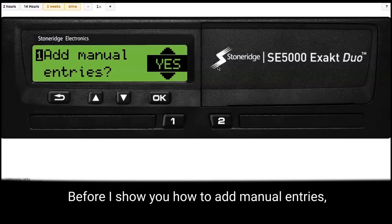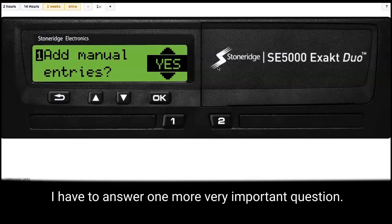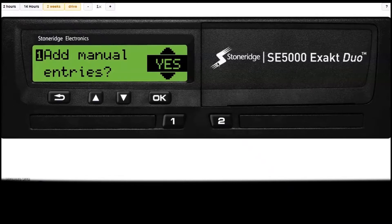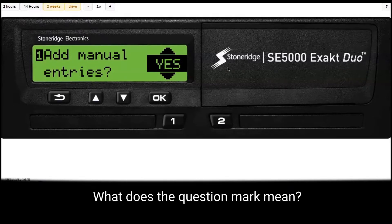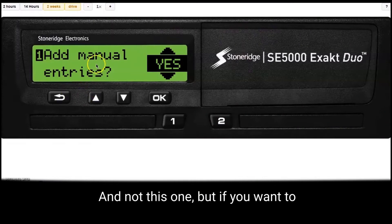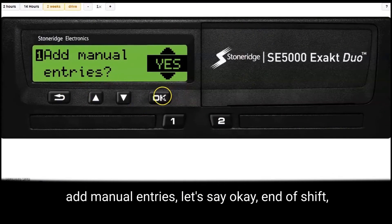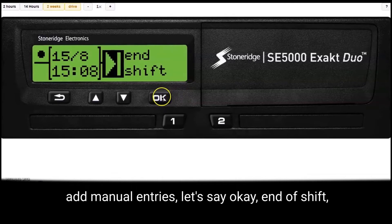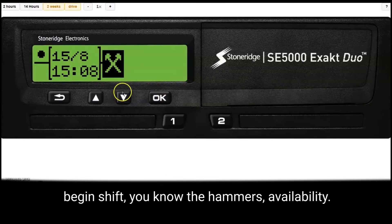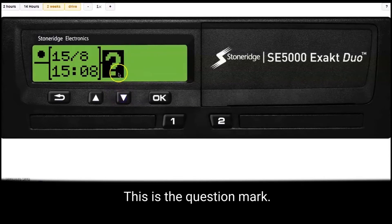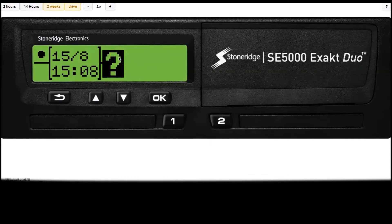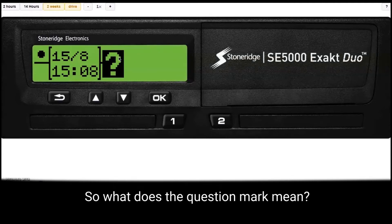Before I show you how to add manual entries, I have to answer one more very important question. What does the question mark mean? Not this one, but if you want to add manual entries — end of shift, begin shift, the hammers, availability — this is the question mark. What's that? So what does the question mark mean?